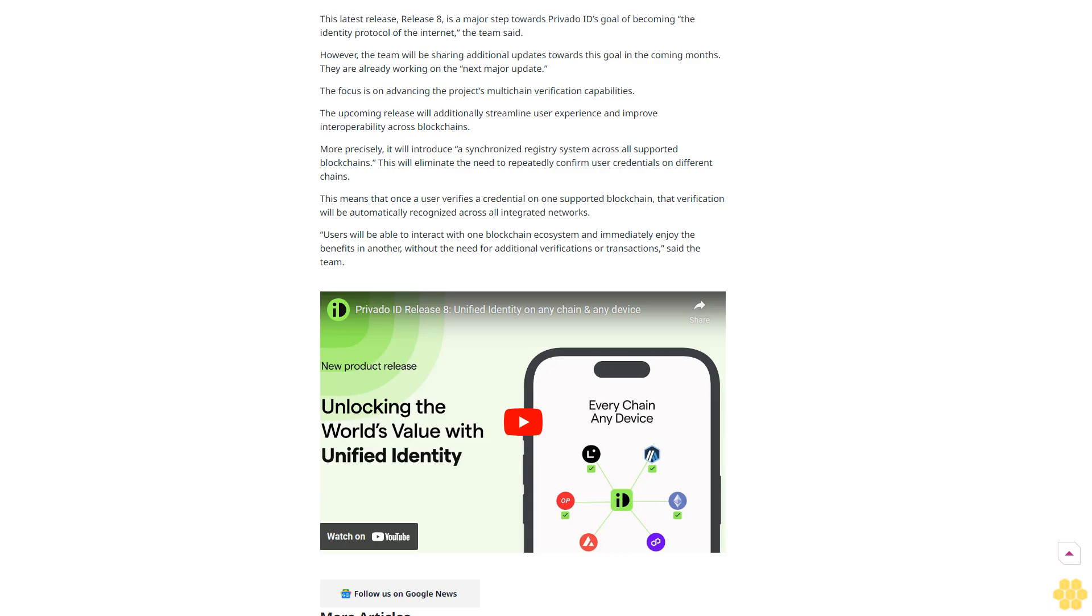More precisely, it will introduce a synchronized registry system across all supported blockchains. This will eliminate the need to repeatedly confirm user credentials on different chains. This means that once a user verifies a credential on one supported blockchain, the verification will be automatically recognized across all integrated networks. Users will be able to interact with one blockchain ecosystem and immediately enjoy the benefits in another without the need for additional verifications or transactions, said the team. Follow us on Google News.